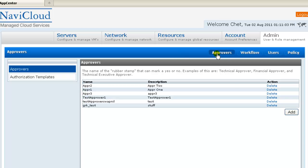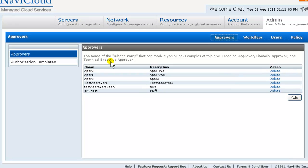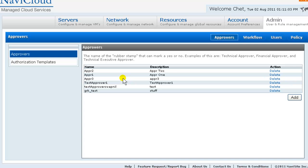First, looking at Approvers. An Approver is not an individual user. Rather, an Approver is a permission construct. For example, technical approval, finance approval, legal approval. So, I'll create technical and financial approvers.